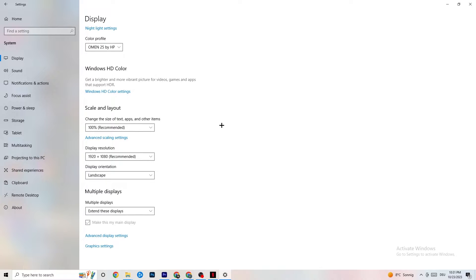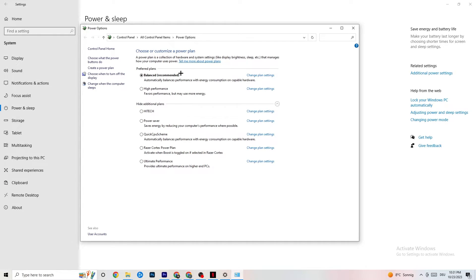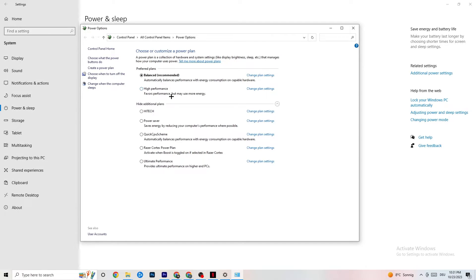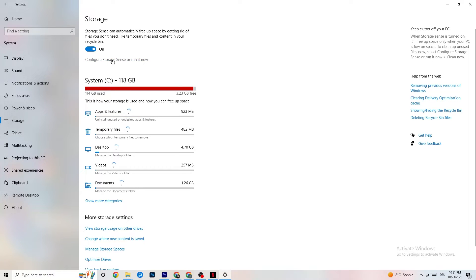Next, go to Power and Sleep on the left side, then click 'Additional power settings' on the right. A new tab will open where you can choose your power plan. I use Balanced, but for some PCs High Performance works better and will reduce crashing. Try both and see which works better for your system — just use High Performance or Balanced.